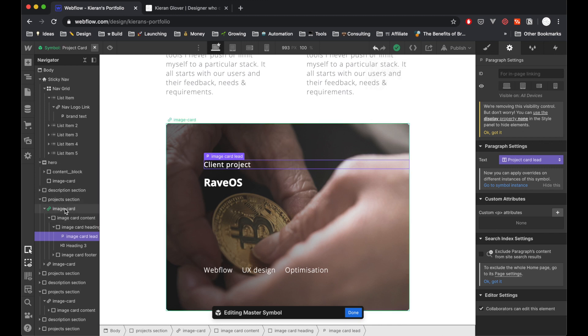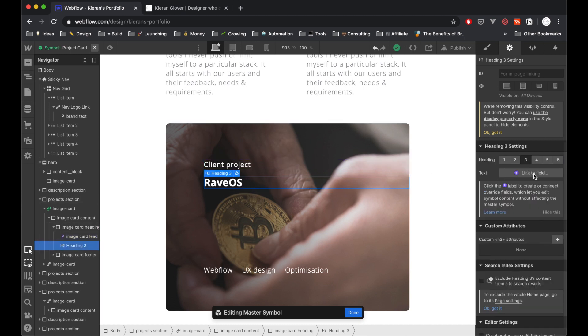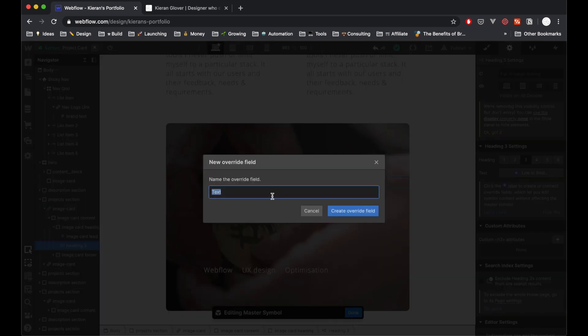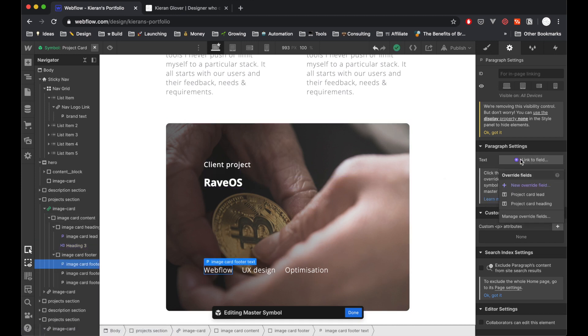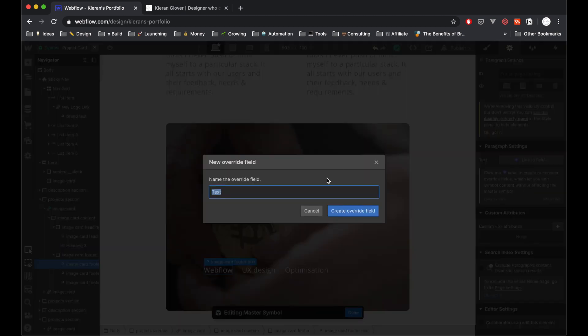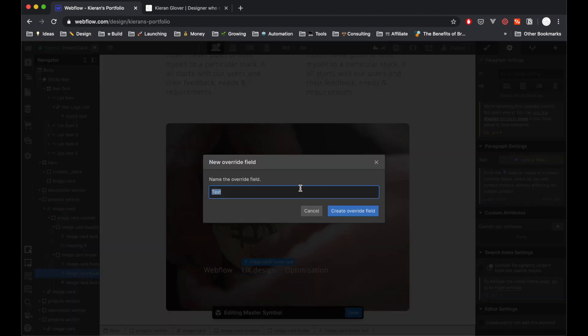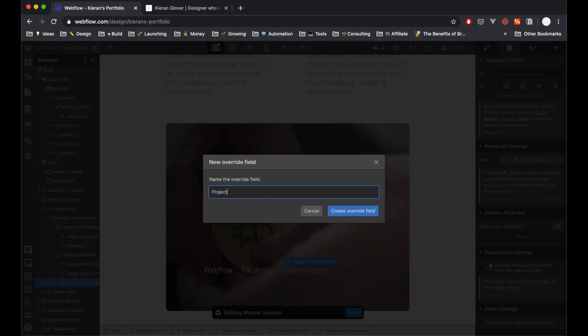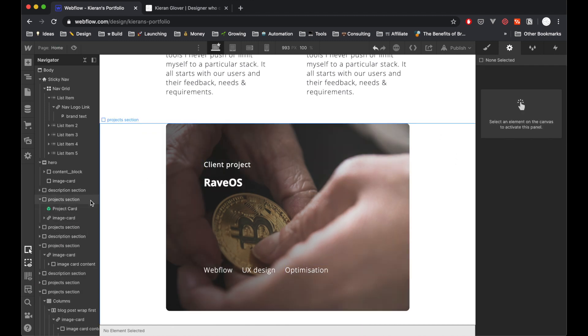Basically, that means whenever we copy this symbol that I've created, we have the option to change the fields that I'm selecting and setting now. So I'm just going to go ahead and hit on the heading as well—it's a heading three—Link to Field, and I'm going to create a new override field. You'll notice below that we already have the one I just created. I'm going to do a new override field and call it project card heading. Then I'm just going to do three more for these kind of three sub items which show the skills I used in that particular project. So we do exactly the same, rinse and repeat. Click on New Override Field, I'm going to call this project card skill 1, and just do the same—new override field, project card skill 2, and then finally project card skill 3.